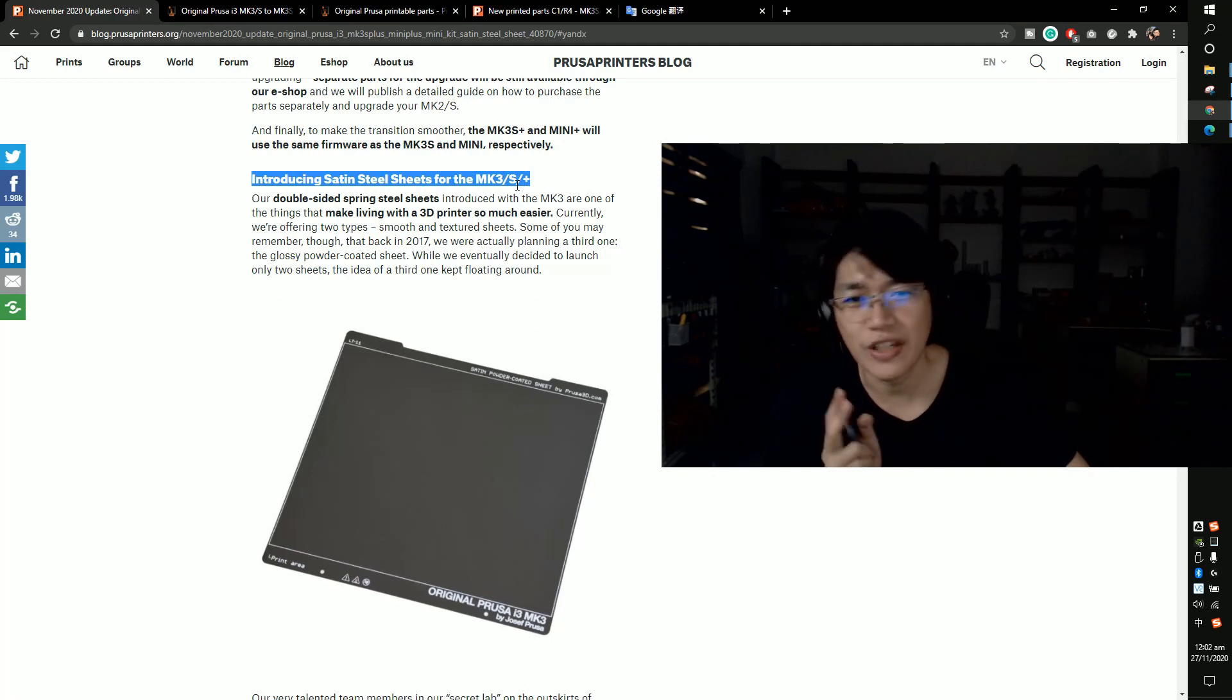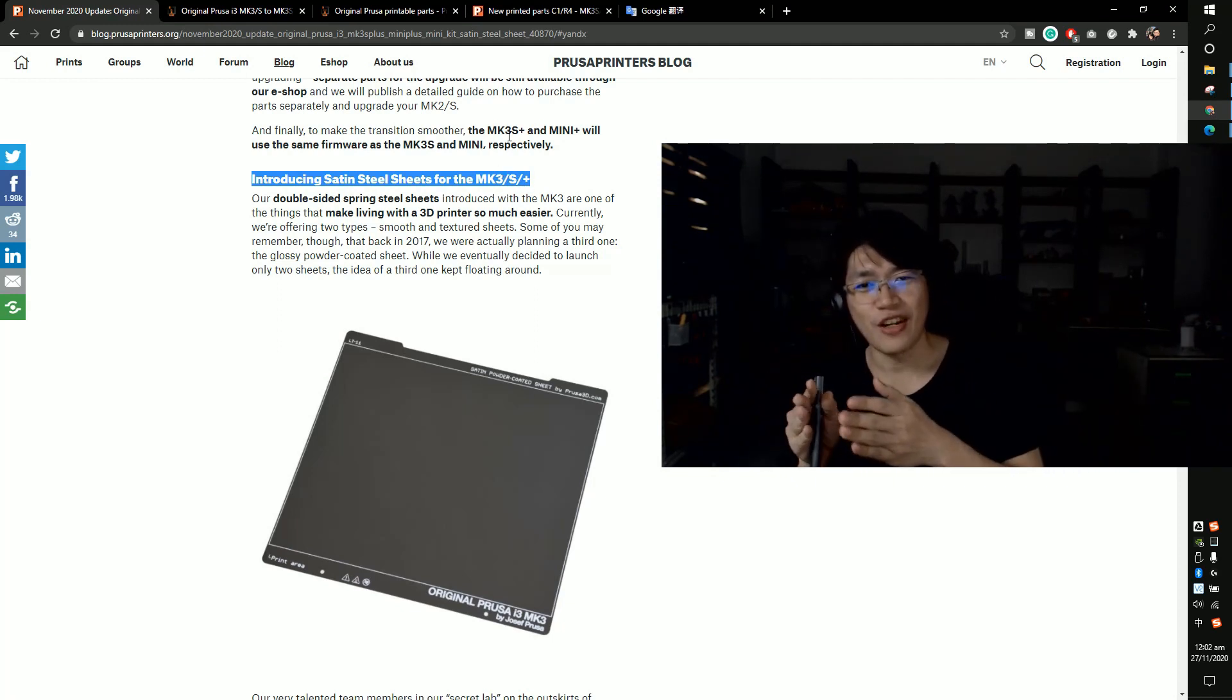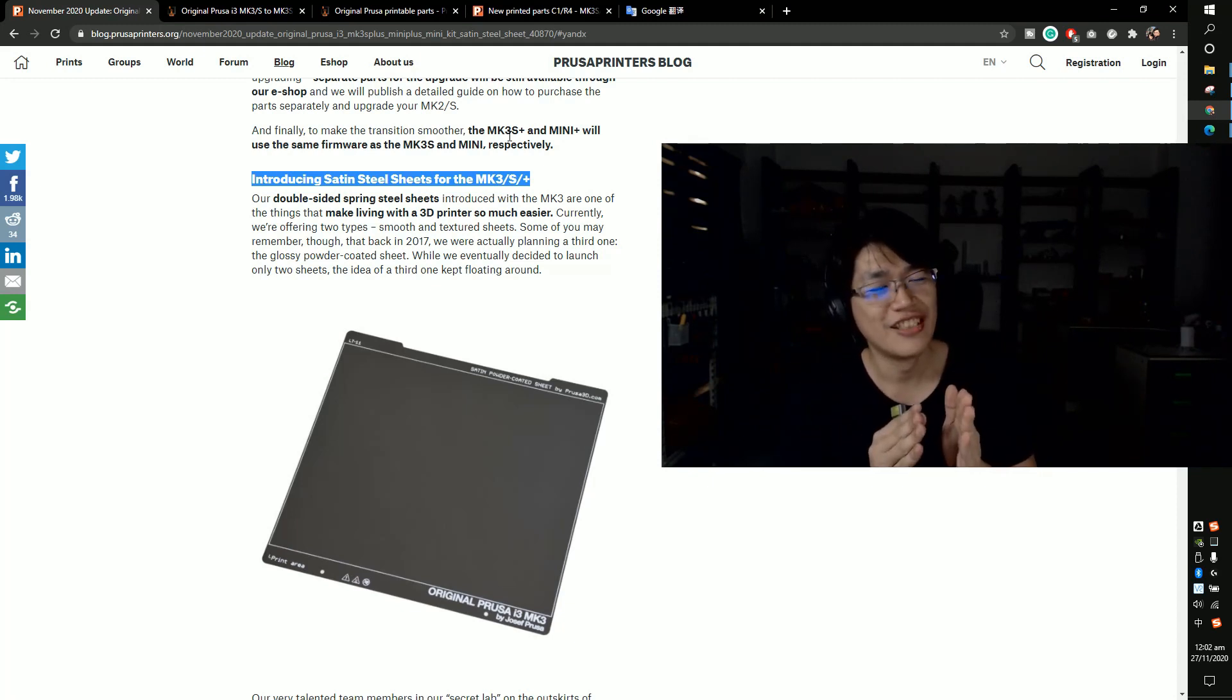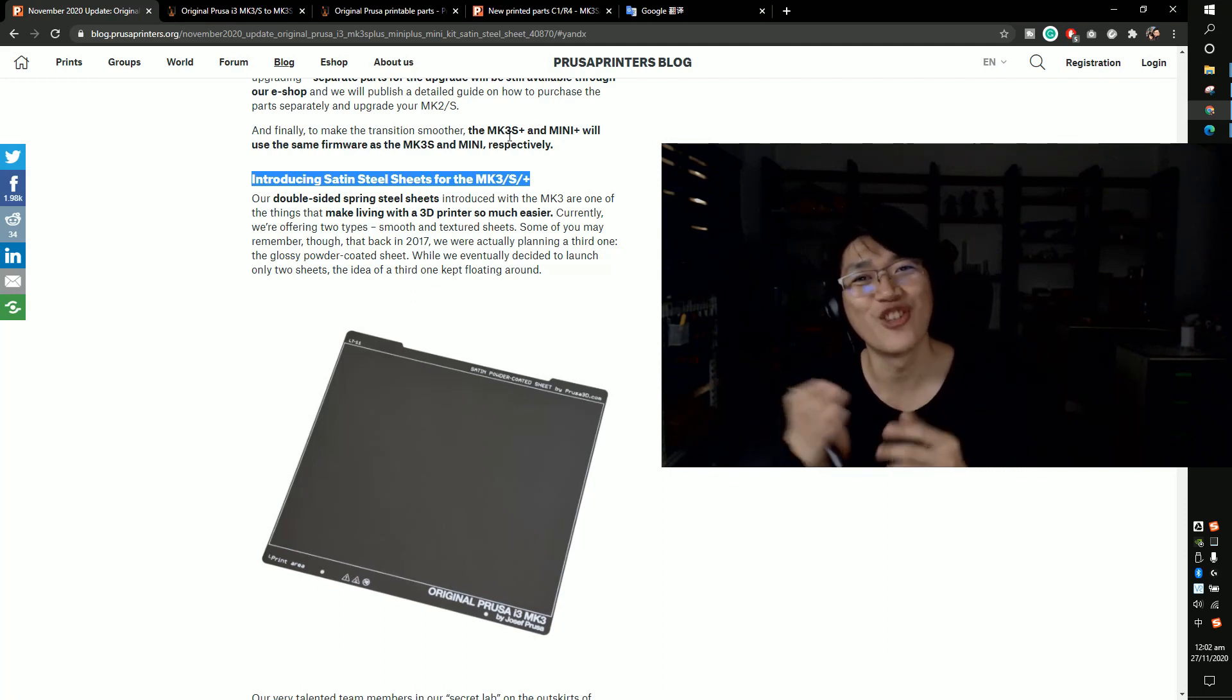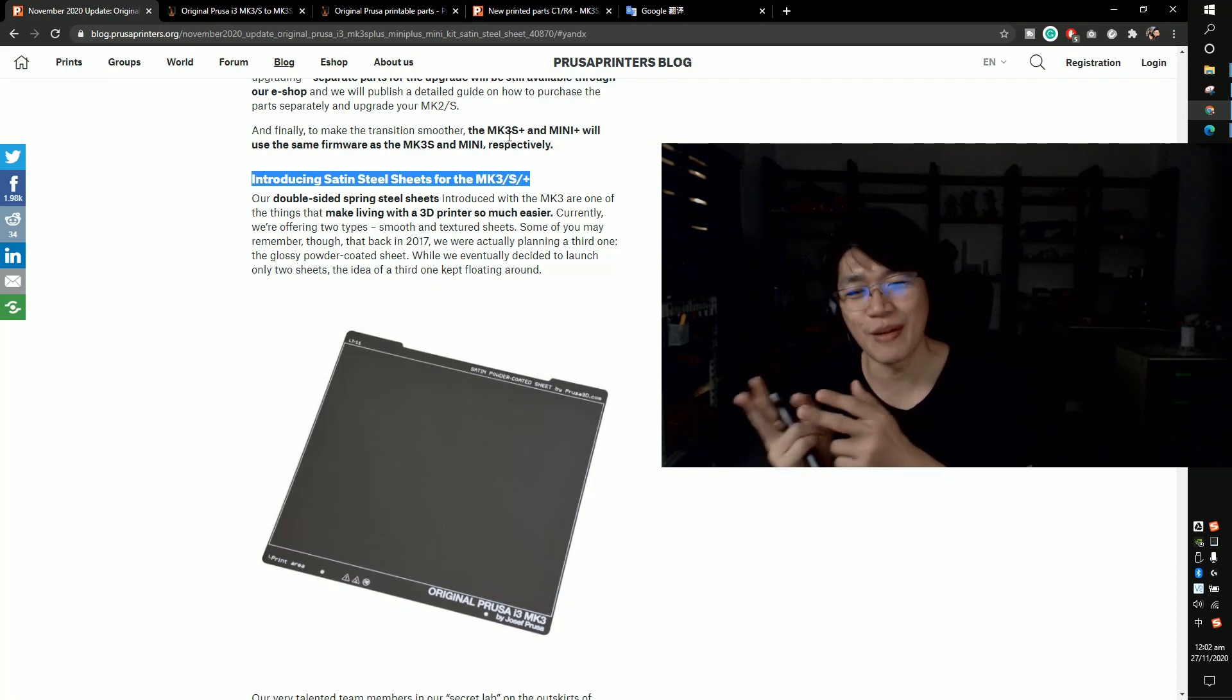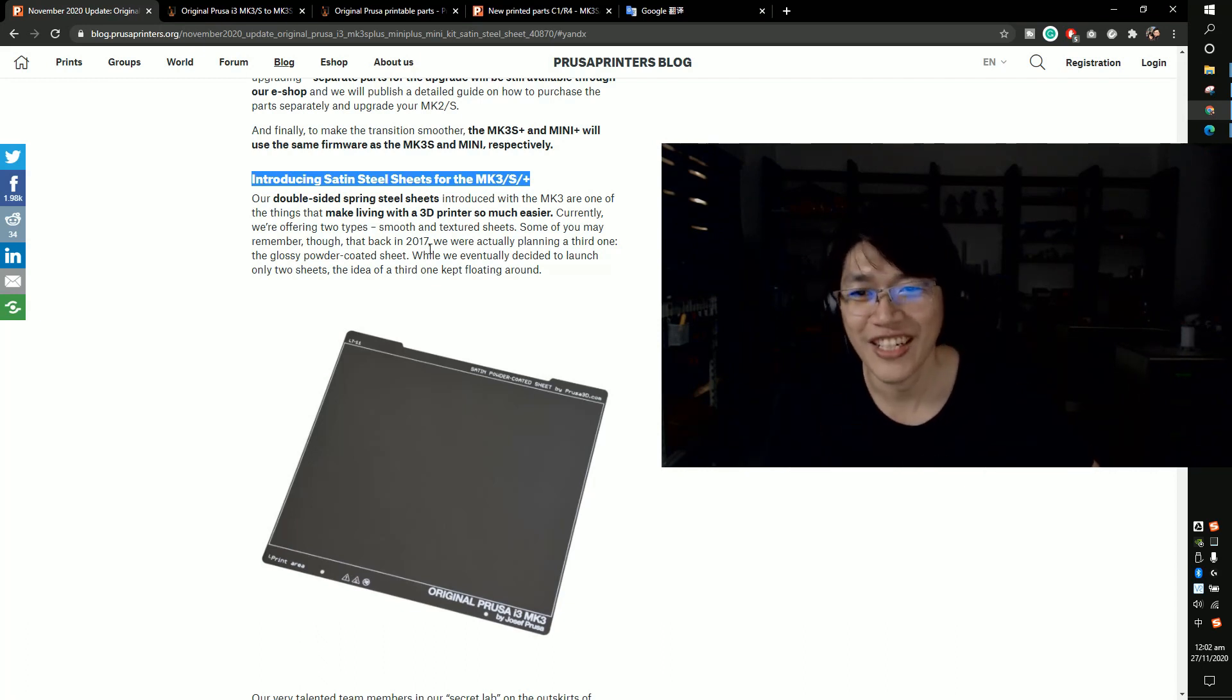Every time I read this I feel like, if you want to read the full name, Original Prusa i3 MK3S Plus. Why don't you put a 3.5 also? Maybe next time, just put MK3S MK3.5S Plus. It's more funny.